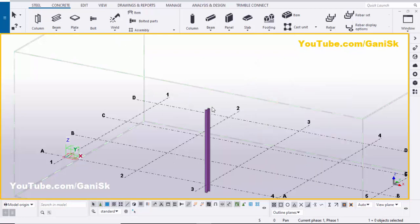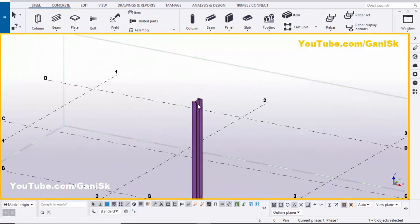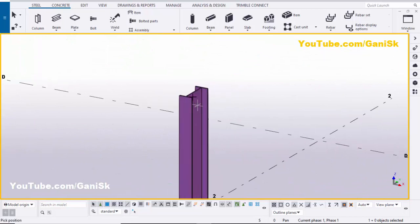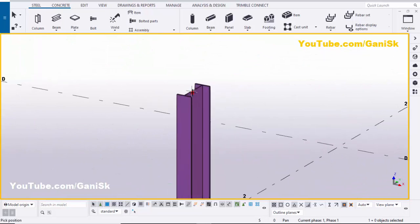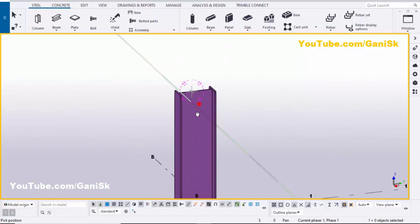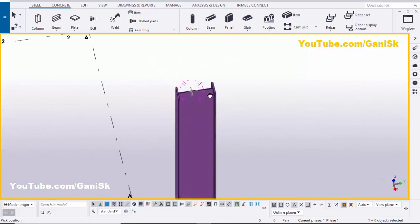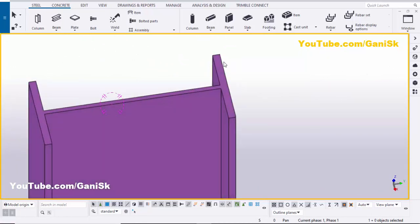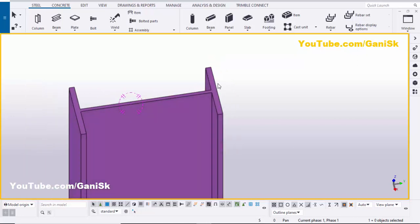To rotate this view, use the shortcut Ctrl+R, pick the position here, and then you can rotate like this. You can see now this profile is not the exact shape.